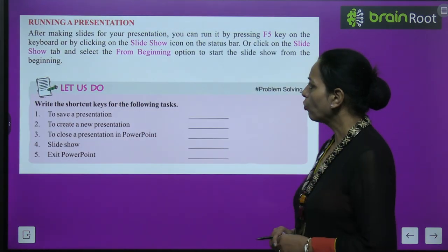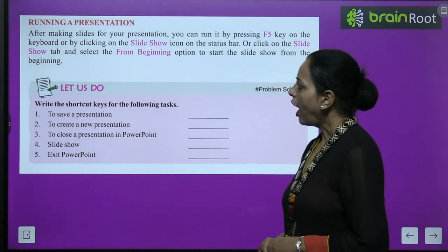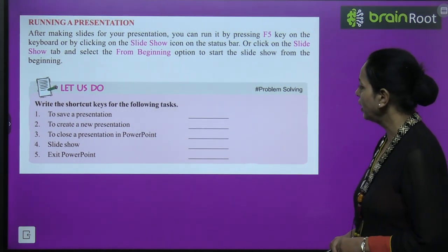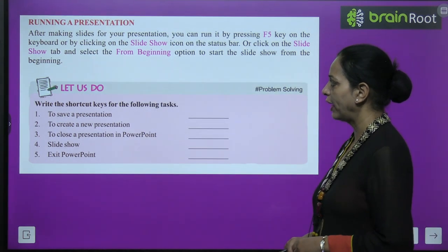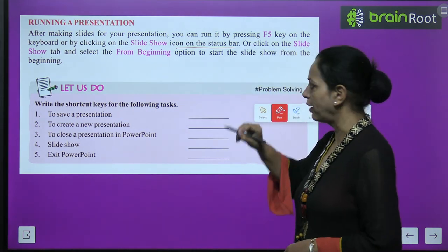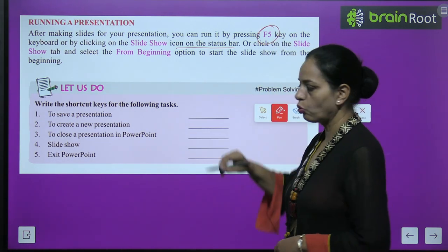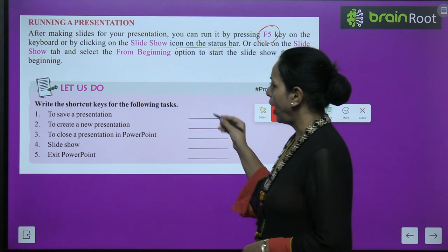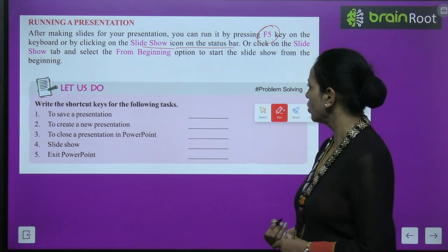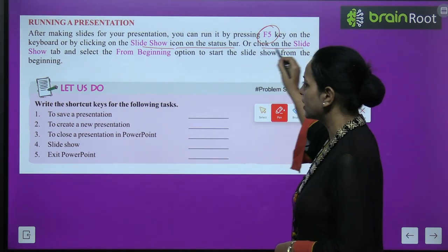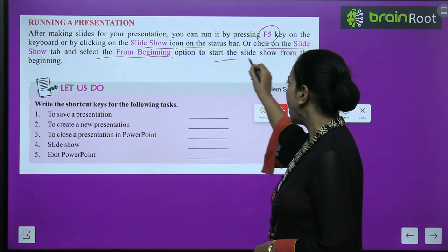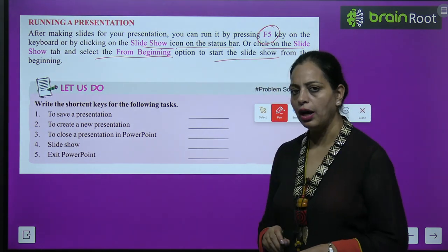After making slides for your presentation, you can run it by pressing the F5 key on the keyboard, or by clicking on the Slideshow icon on the status bar, or by clicking the Slideshow tab and selecting 'From Beginning' to start the slideshow from the beginning.